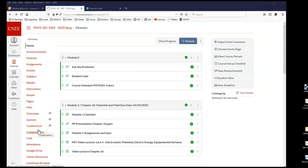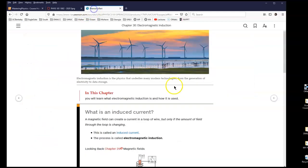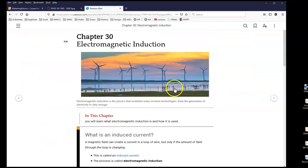Hello everyone and welcome to the video lecture of chapter 30. The subject of the chapter is electromagnetic induction, also called Faraday's Law of Induction in some books.